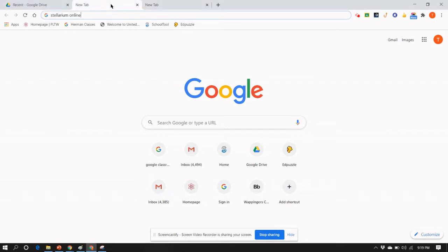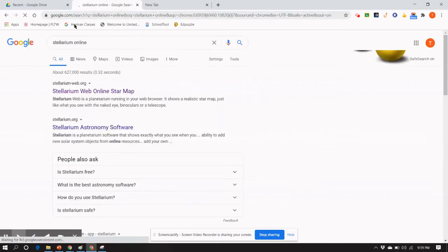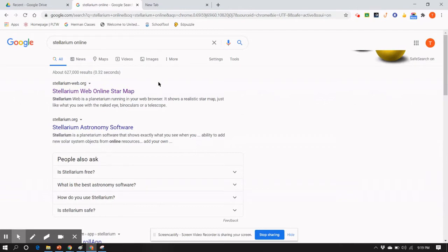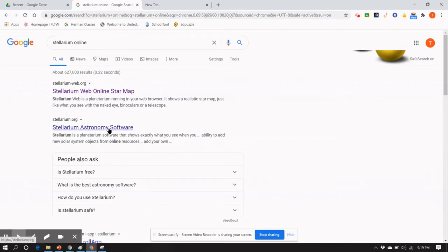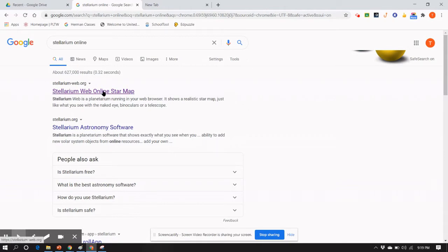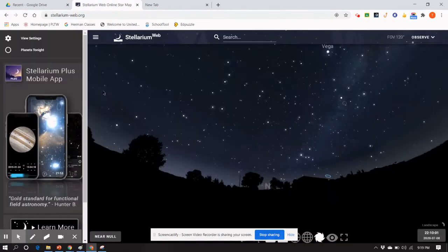Stellarium is a very good online free planetarium software package, and they do have a web version. I just used the term Stellarium online as a word search. It takes me right to the web version that's online. There is a downloadable version, which is much more powerful. So let's just look at the space that's available.